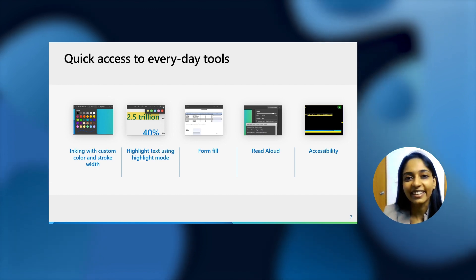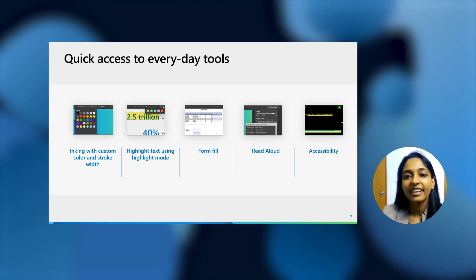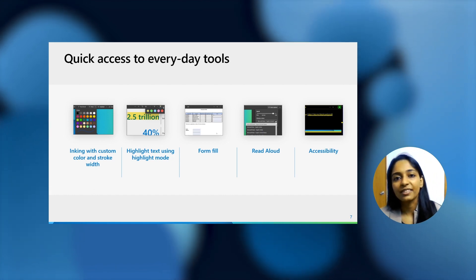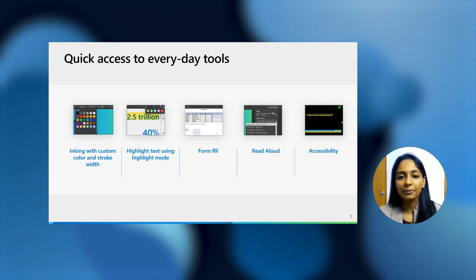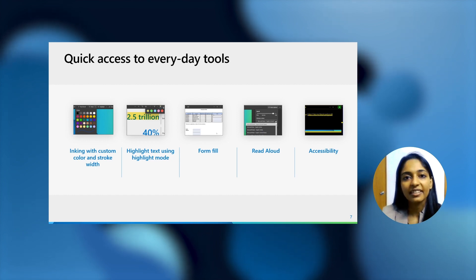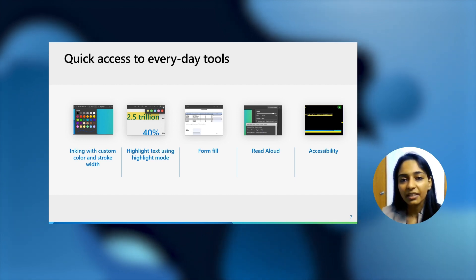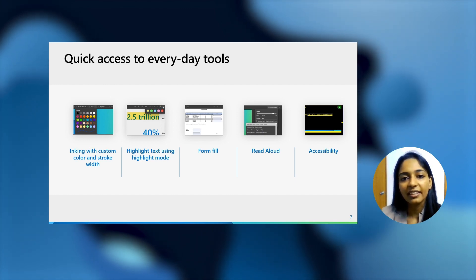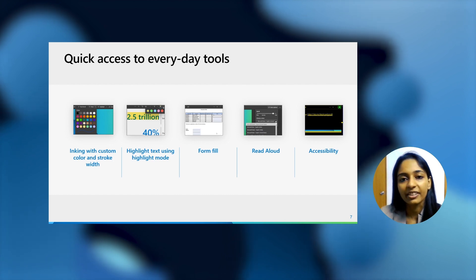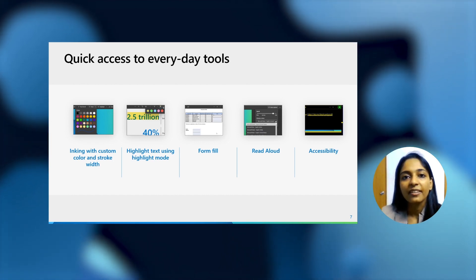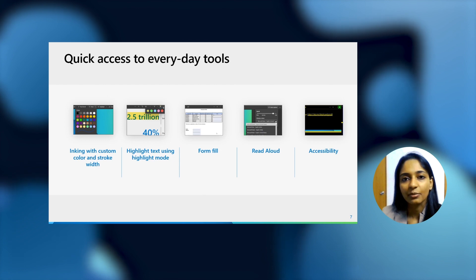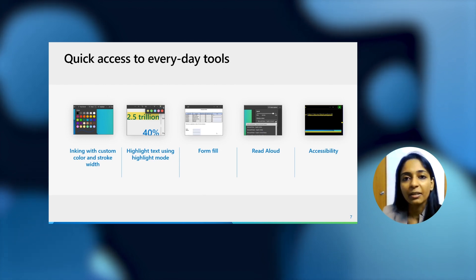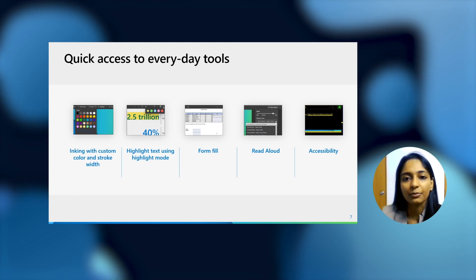And read aloud is something really interesting that we have recently added. In today's world, when most of us, if not all, need to multitask quite a bit, read aloud comes in really handy. You can just click on it, choose the speed of the reading you want, choose a voice that you would like to hear, and then the PDF document would be read out to you. And you can permanently do other tasks as well. This is also really useful for enterprises who work with the education sector because read aloud is a really big ask from schools as well.